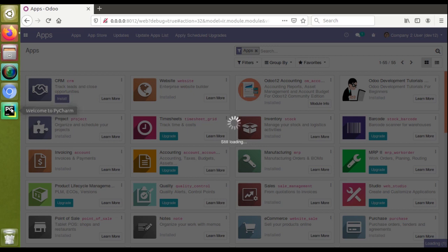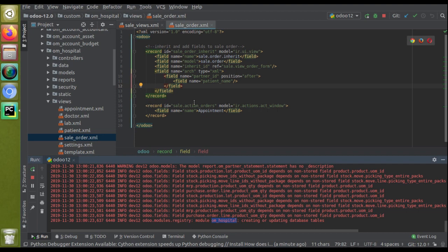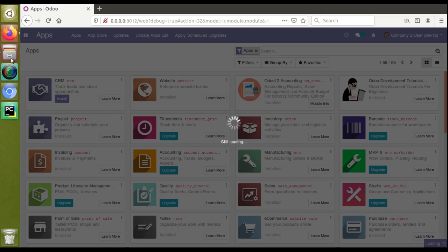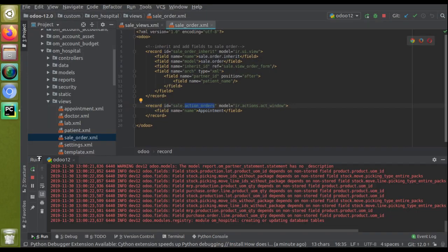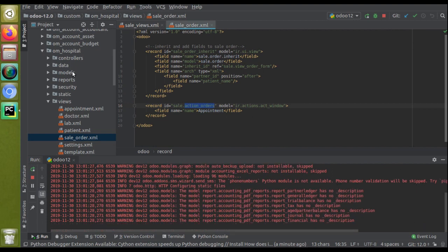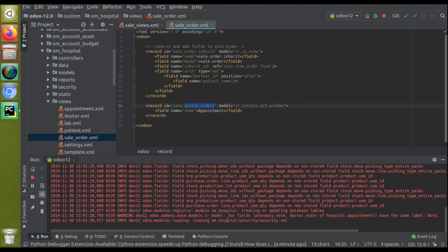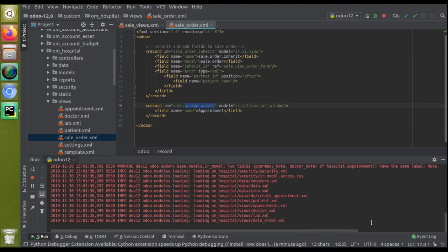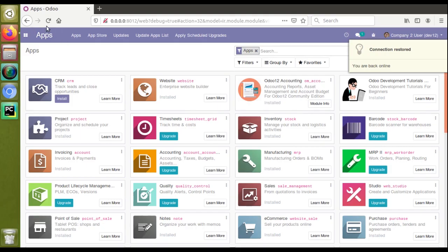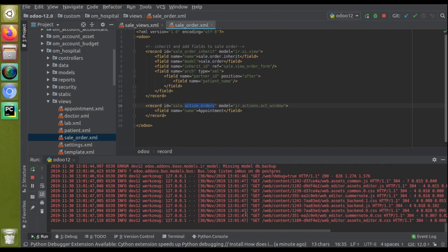What we have done so far is replace the original id with module_name.original_id so that upon installing, this will rewrite the existing action. I'll restart the service once more. You can see the module is getting upgraded — loading 'om_hospital', 'security.xml' — everything looks fine.